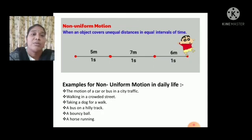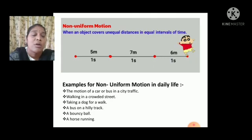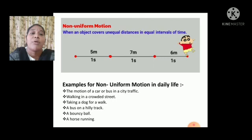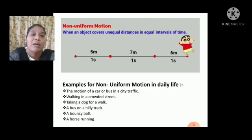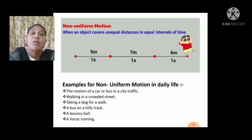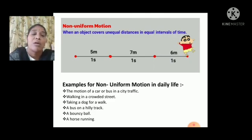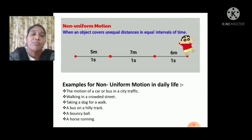Next, walking in a crowded street. Then, taking a dog for a walk — the dog does not go in a uniform motion. A bus on a hilly track, such as going to Tirupati, involves non-uniform motion because you go up and down a hill track. Also, a bouncing ball and a horse running are examples of non-uniform motion.